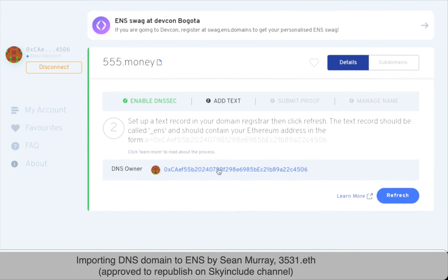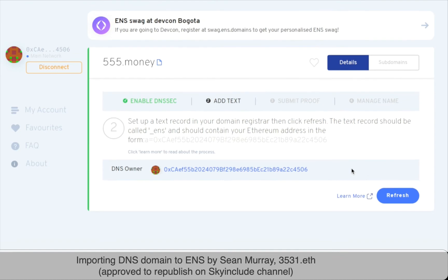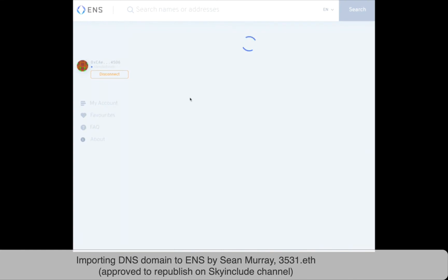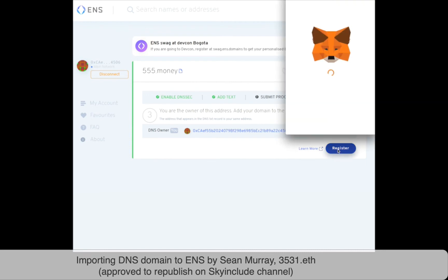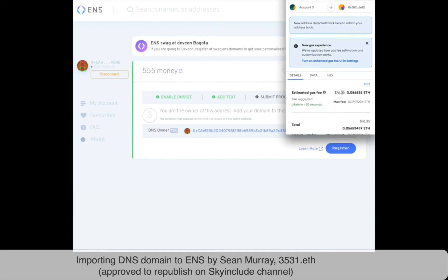Let's click refresh again. I'm supposed to see another button pop up here. It says 'Register' — the refresh button is turning to register. That is good news. We're going to click register. It says hey, it knows it's me. Welcome back to MetaMask.